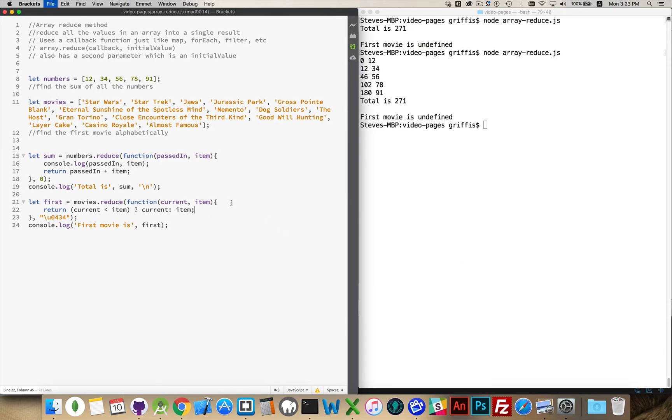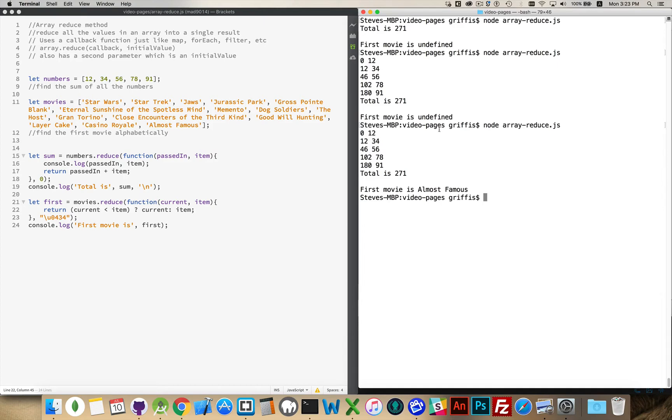And run this. There we go. First movie is Almost Famous. So looking through here, Almost Famous starts with an A. So it looks like it's a good chance that it is alphabetically the first, but it's the last one.